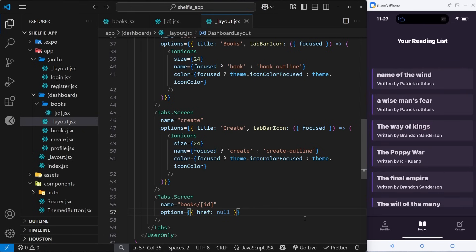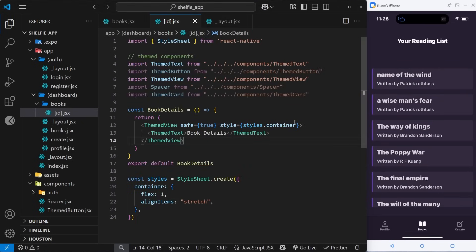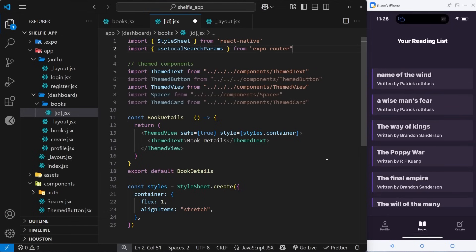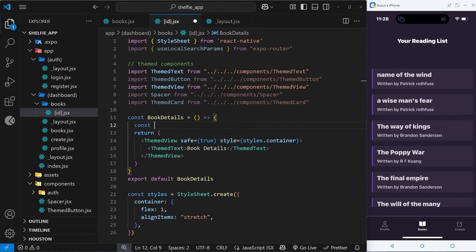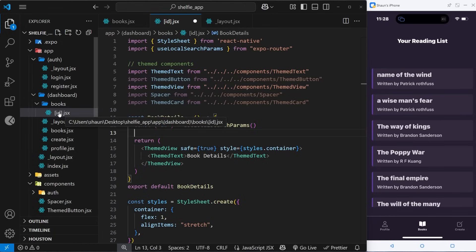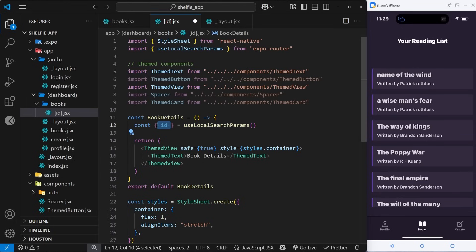If I save this — yep, it gets rid of it. But if we click on one of these books it still works. Now inside the details component we really want to access the id of the book from the route so we can use it to fetch that individual book from the database. To access the dynamic part of a route we use a hook from expo-router called useLocalSearchParams. Inside the component I'll say const { id } = useLocalSearchParams(). Inside the curly braces we destructure the route parameters — the name matches whatever we called the file inside square brackets, which in this case is id.